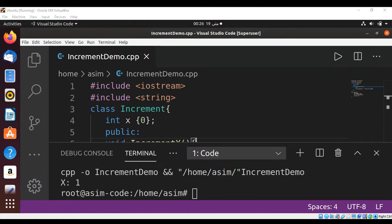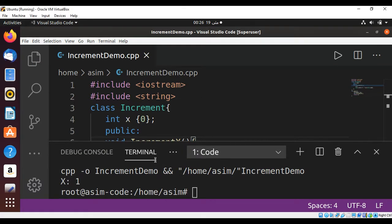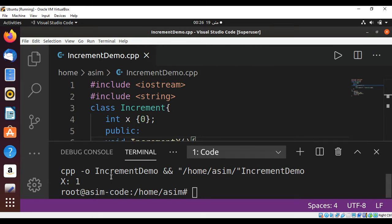And here is the value of x, which is one. We created the object of Increment and then called its public function incrementX, which incremented the value of x to one and also printed the value of x.